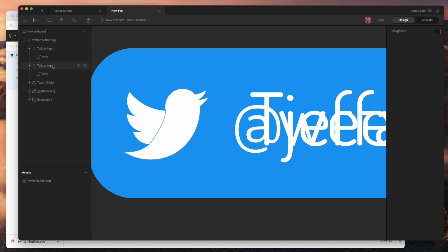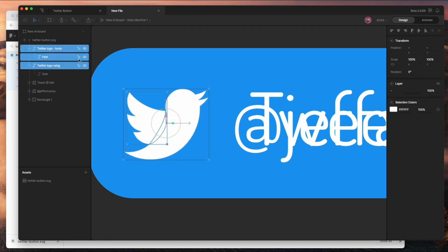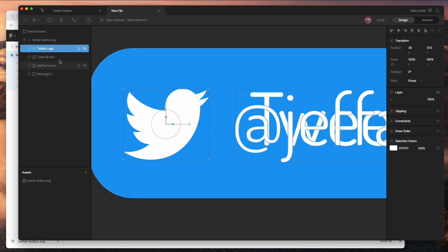I'm going to rename these layers, then group them together. This whole group will be the Twitter logo. What this does is let me animate the entire group as well as the parts within it, pretty easily.